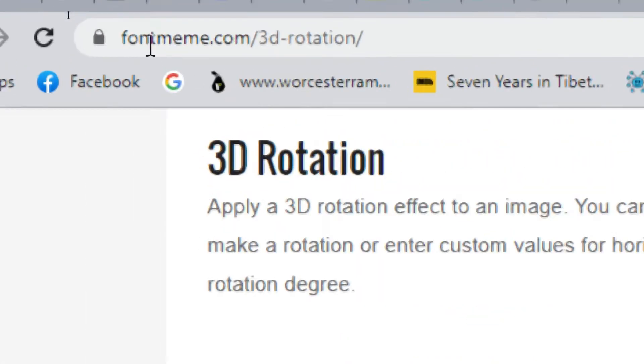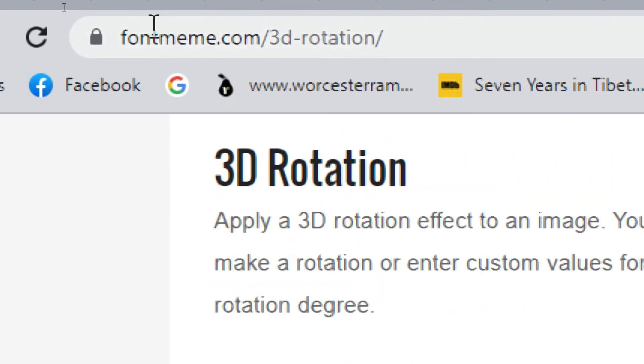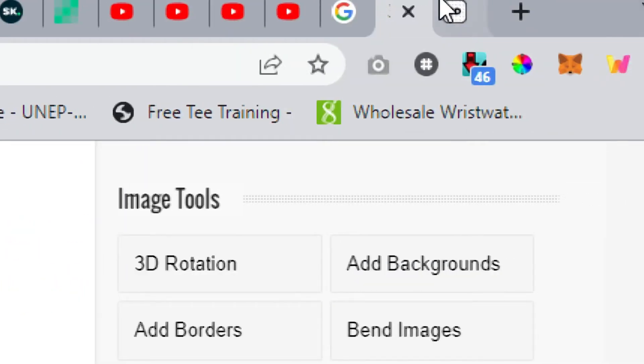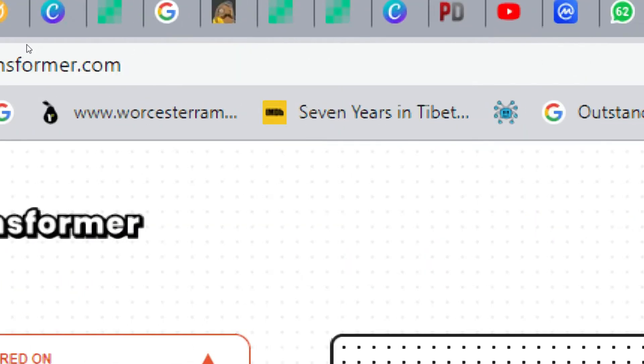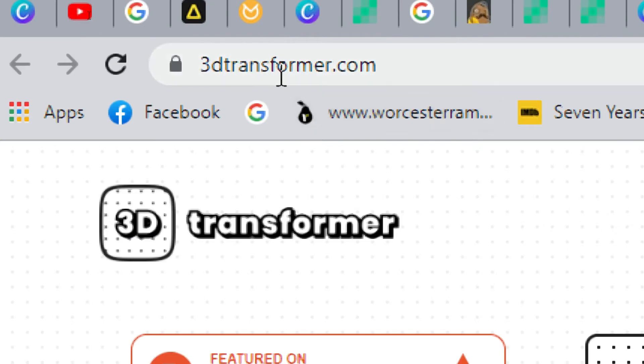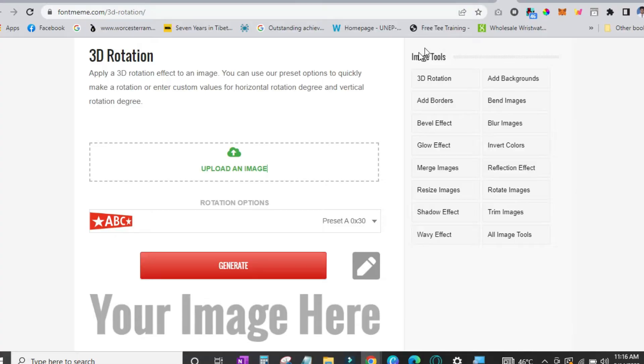So here are two websites that you can use. First one is fontmeme.com/3d-rotation and the second website that you can use is 3dtransformer.com. Both serve the same purpose but are a little bit different.